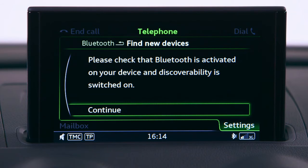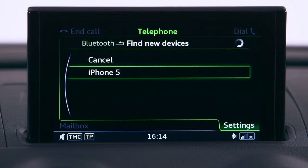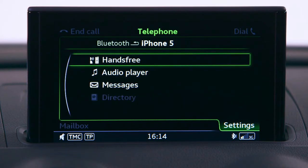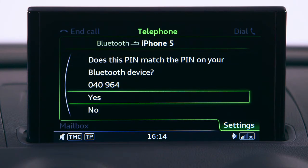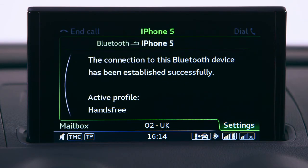Confirm your Bluetooth is activated. Your device should appear in this list — just select it. When given the option, select the profile Hands-Free. Finally, you'll be asked to confirm that the PIN number matches on the phone and on the MMI screen.